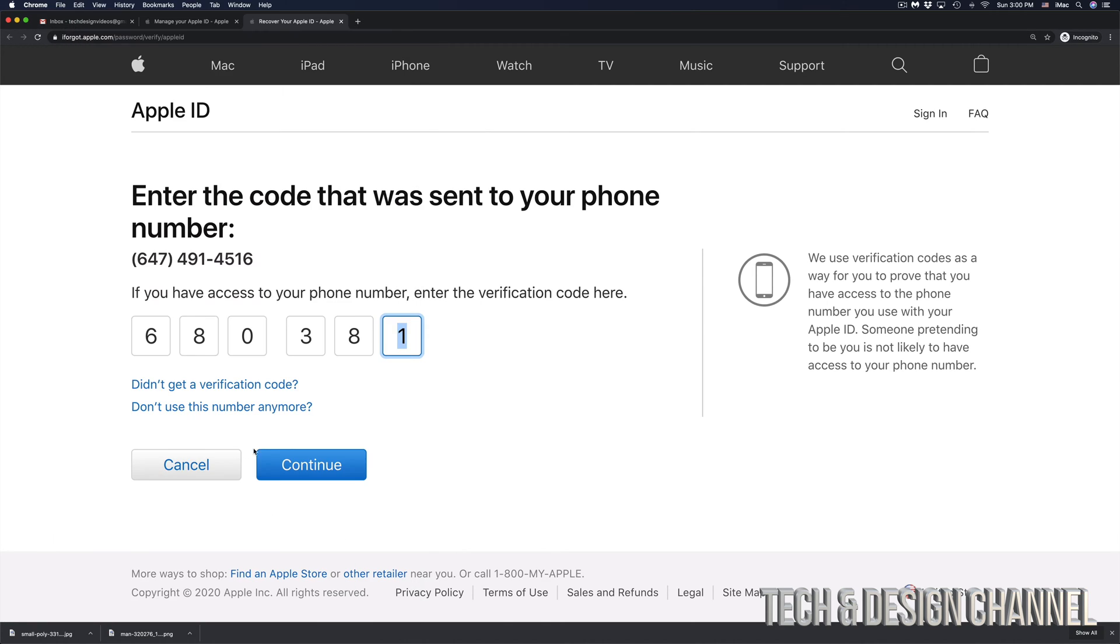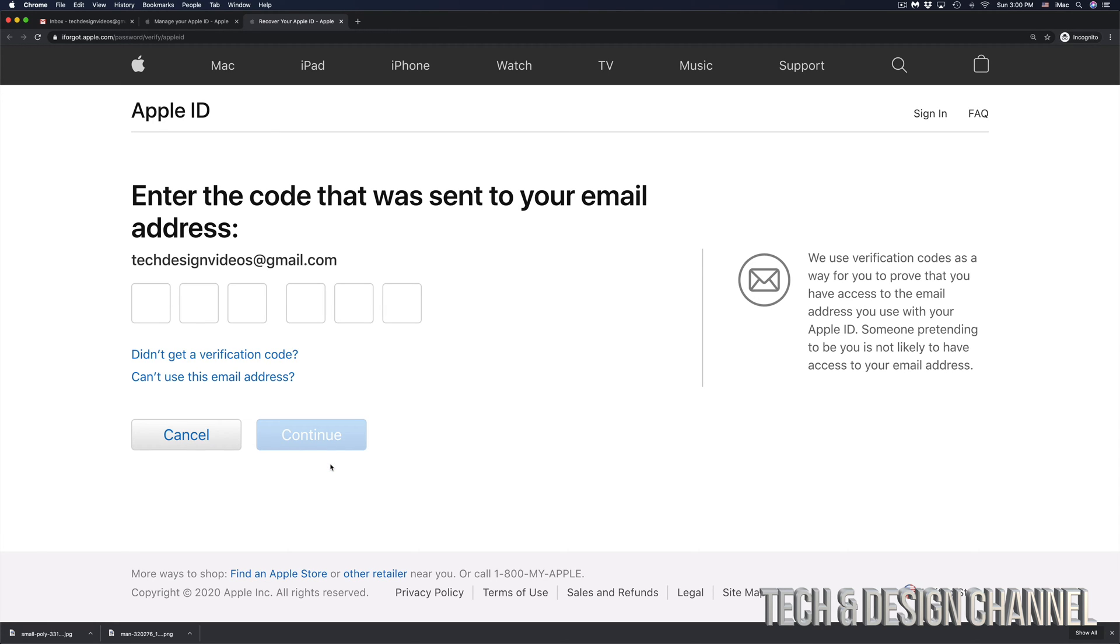Once you put in that code, just click on next or continue in this case.